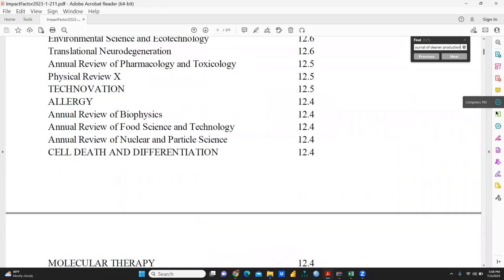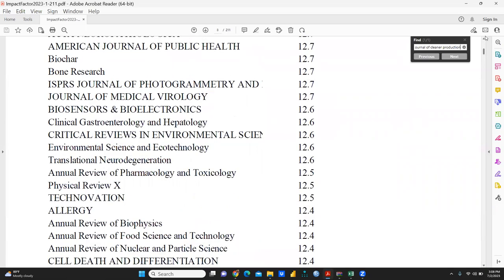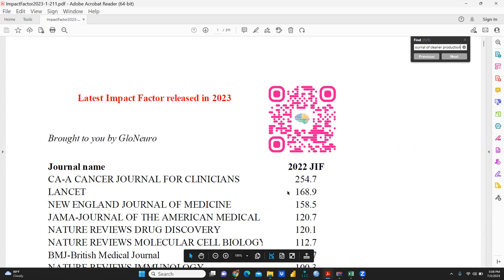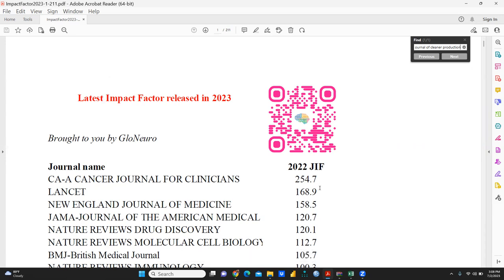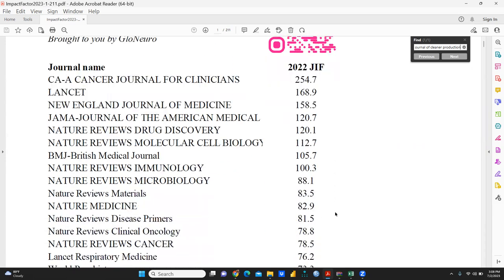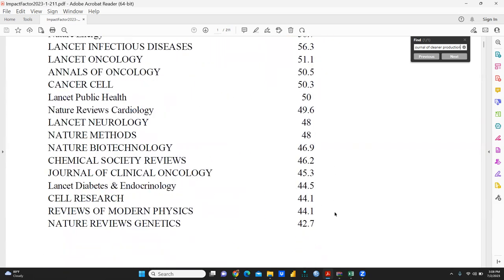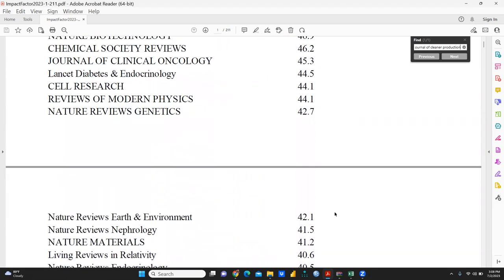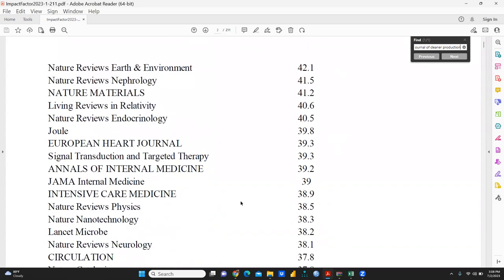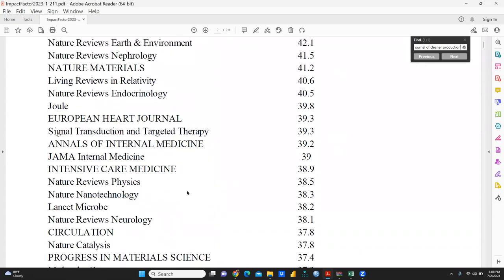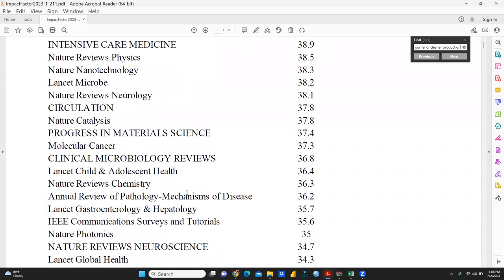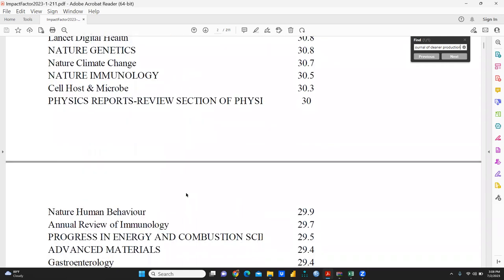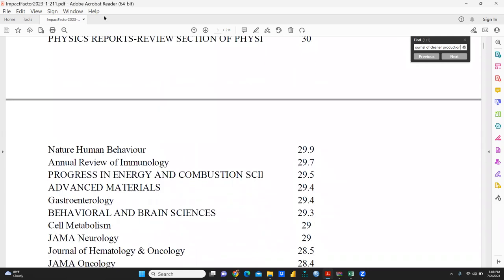The top journal is Cancer Journal for Clinicians with an impact factor of 254.7, then the next one is 168.9, and so on. You can check any journal which has an impact factor according to the 2023 list.